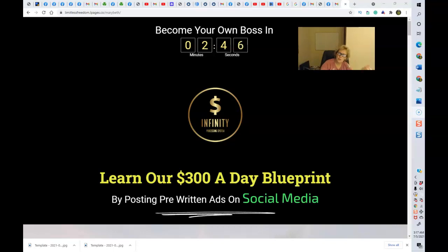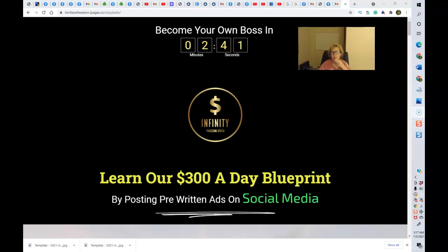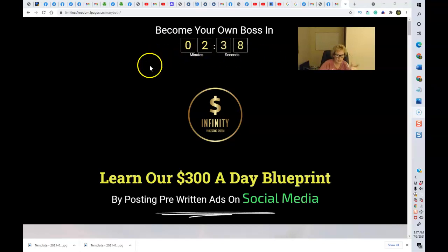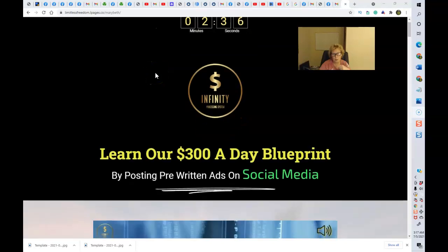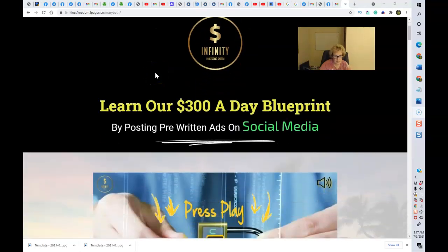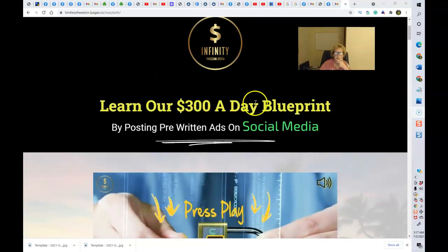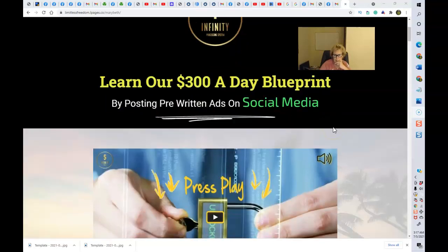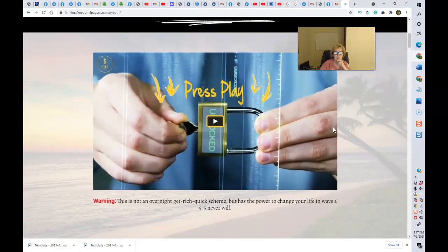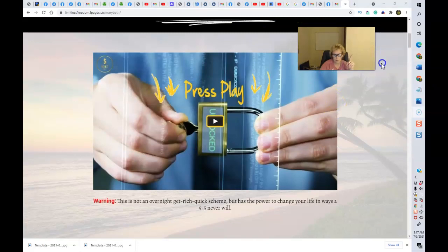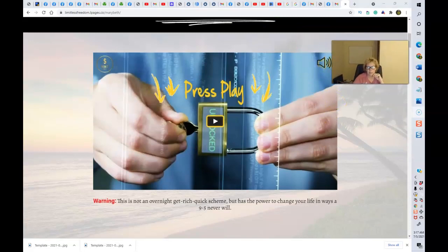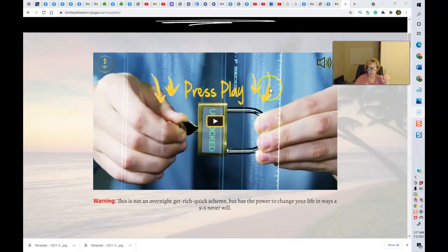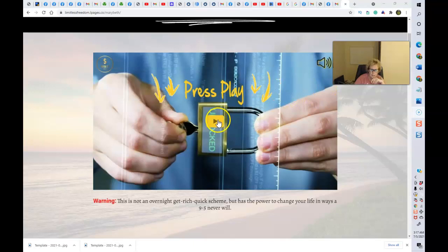So all you have to do is go to my link below, enter your email, and you're going to land right here. When you do, this is going to explain to you exactly how you can become your own boss with Infinity Processing System and learn our $300 a day blueprint by posting pre-written ads on social media. Now, this is what you need to do first and foremost. You absolutely need to be watching this video.